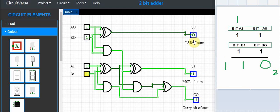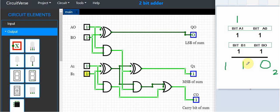Yes, the least significant bit of the sum is 0. The most significant bit of the sum, this one, is a 1. And the carry bit, which is what we have down here, is a 1.